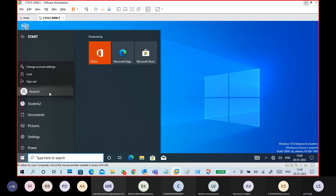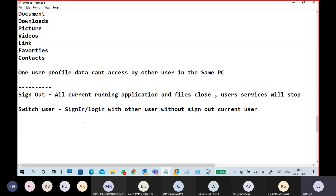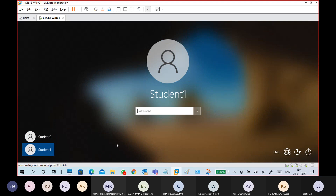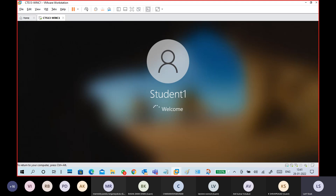Switching user: directly select the username to go to another user without signing out or closing current running applications. Sign out: you must sign out first, then log in with another user. Lock is different — locking the system means temporarily securing it without closing running applications or open files. You can lock using Ctrl+Alt+Delete or Windows + L.